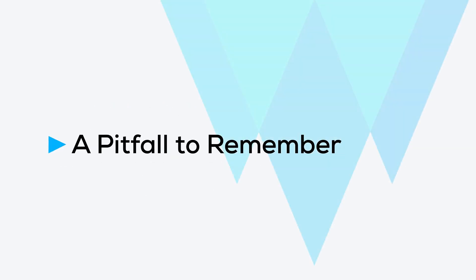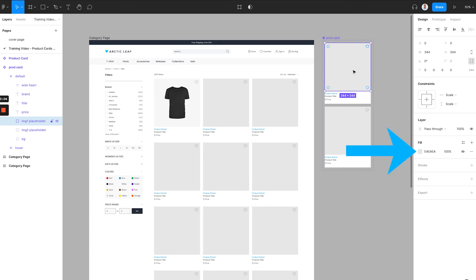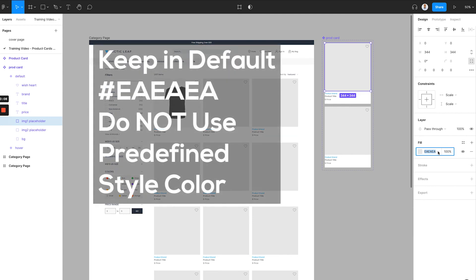A pitfall to remember. The image placeholder rectangular in the component is actually the key element that contains the real images in the instance. When we design this rectangular, it has a default color in Figma when you create it. Normally, it will have a gray style color with a hex color value of EA EA EA. Make sure just keep this rectangular element in the default color and do not use predefined style color in your Figma project.